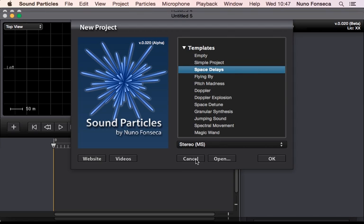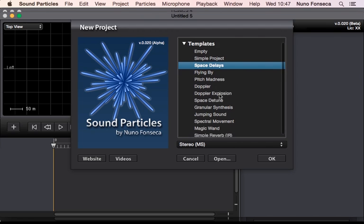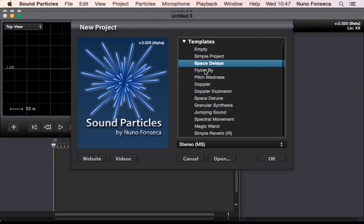And also you can eventually cancel if you simply don't want to create a new project, you can open directly a project in here, eventually go directly to our site and to these videos. So let's see all the templates.